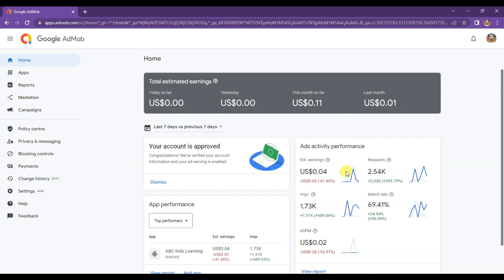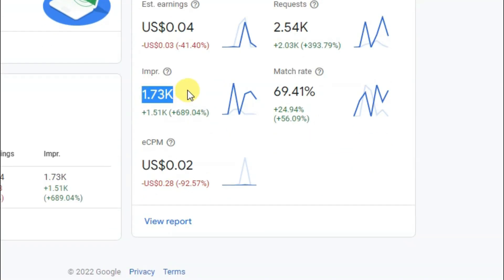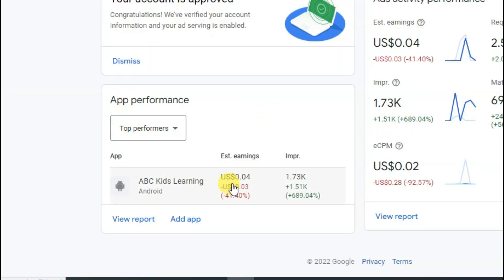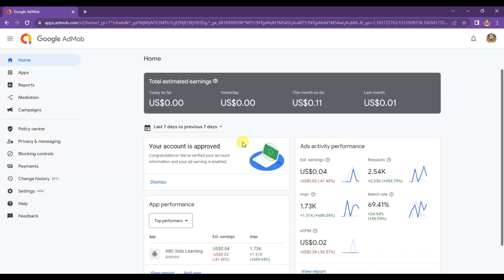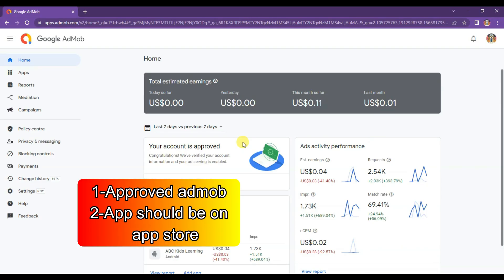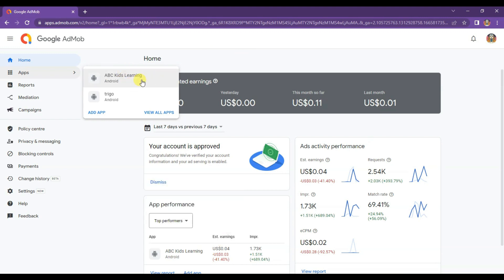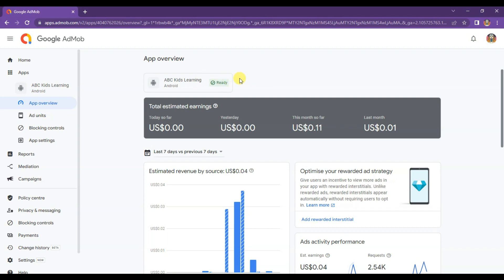I have recently created this AdMob account. As you can see, there are Ad Impressions, CPM and Earnings. Here you can see I have monetized only one game with Google AdMob, and my account is approved. If you want to run AdMob ads on your game, then first of all you will have to get approval from Google AdMob. The second step — you will have to publish your game on the App Store. If you will not publish your game on the App Store, then Google Ads will not run on your game.